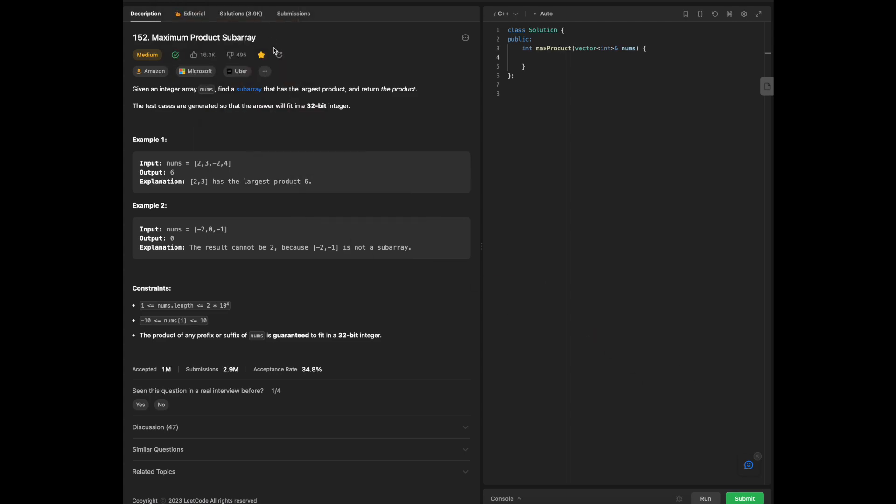Hello, everyone. Today we are going to go over maximum product subarray in C++ and focusing overall on the Blind 75.